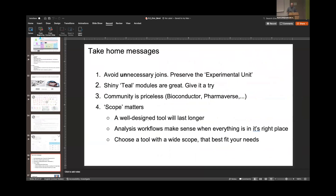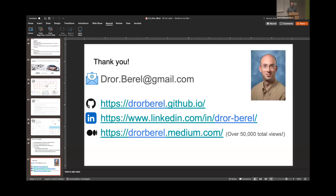Take-home message: avoid unnecessary joins, preserve the experimental unit. Shiny TIL modules are great — give them a try. Community is priceless, specifically the examples of Bioconductor and Pharmaverse. Scope matters — a well-designed tool will last longer. Analysis workflows make sense when everything is in its right place. Choose a tool with a wide scope that best fits your needs. And if you need help with that, feel free to reach out. Thanks.